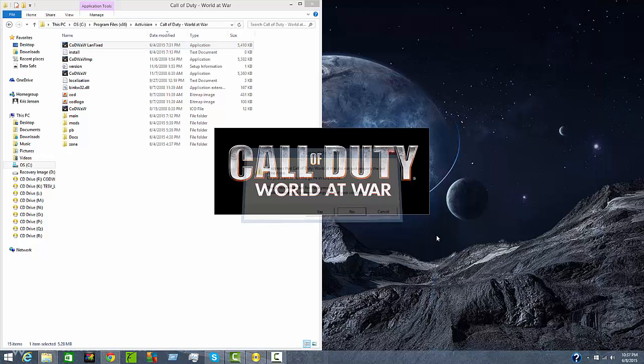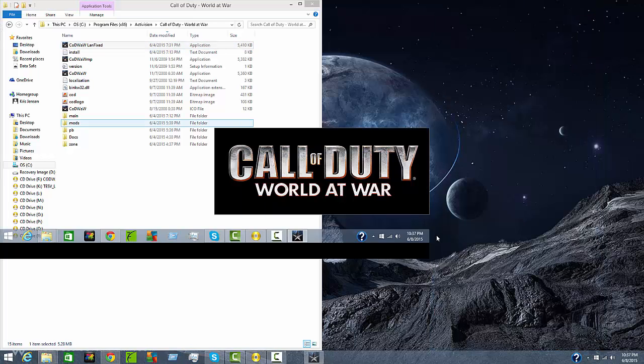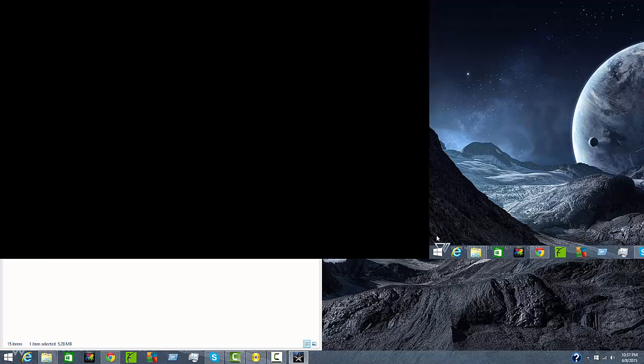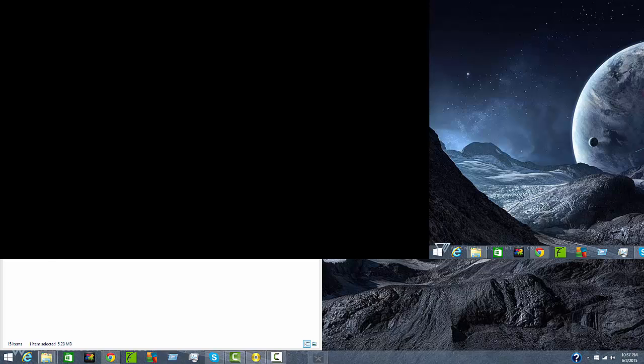There you go, that is how you install Call of Duty World War. If you guys have any questions or concerns go ahead and post down in the comments below and I will get back to you guys as soon as I can. Remember to rate, comment and subscribe. Alright you guys have fun with this amazing game.